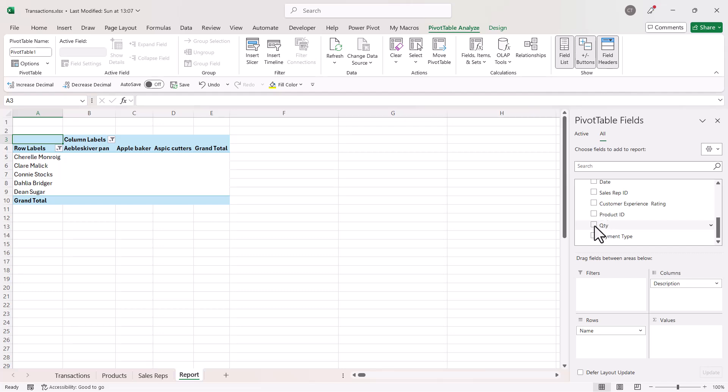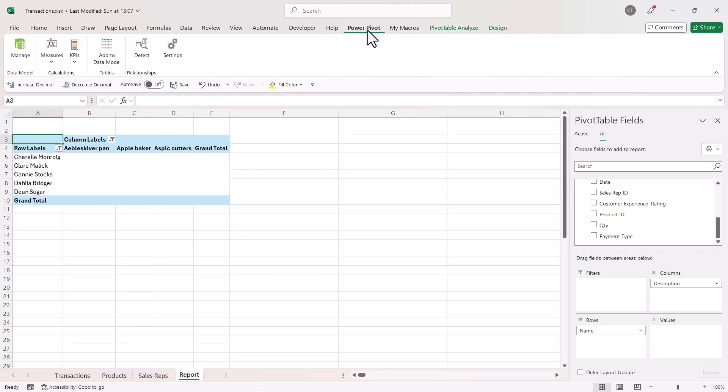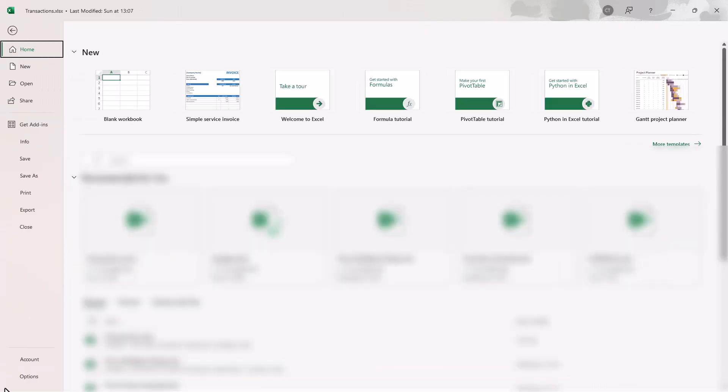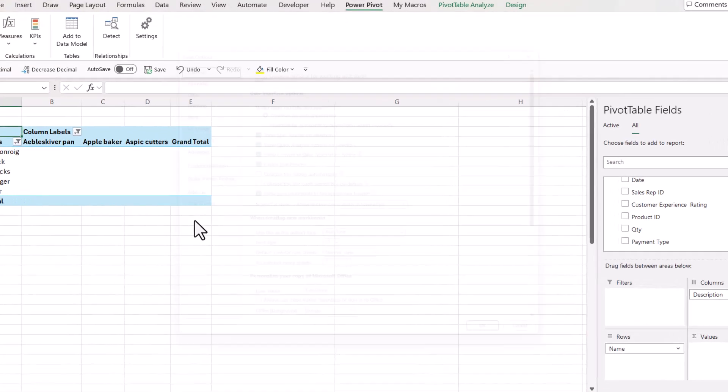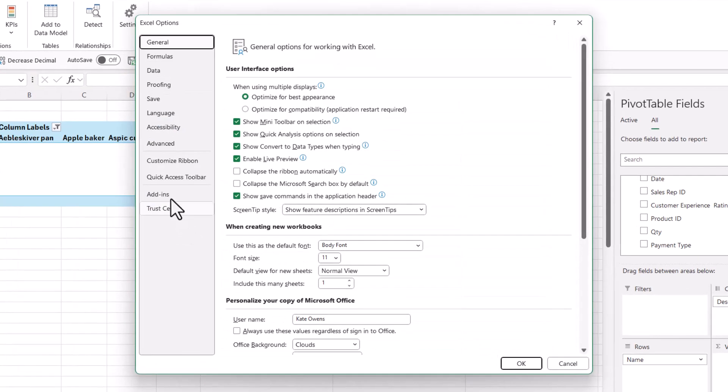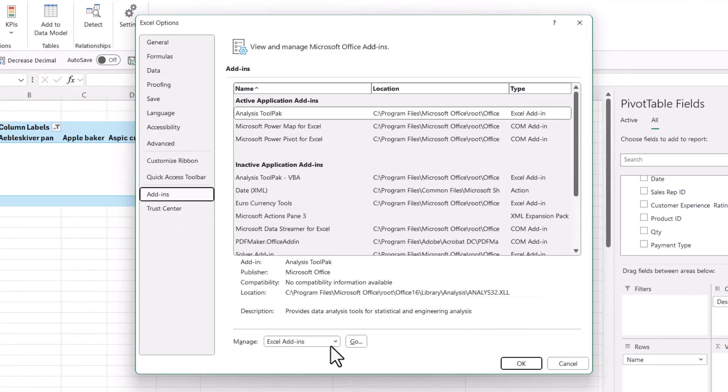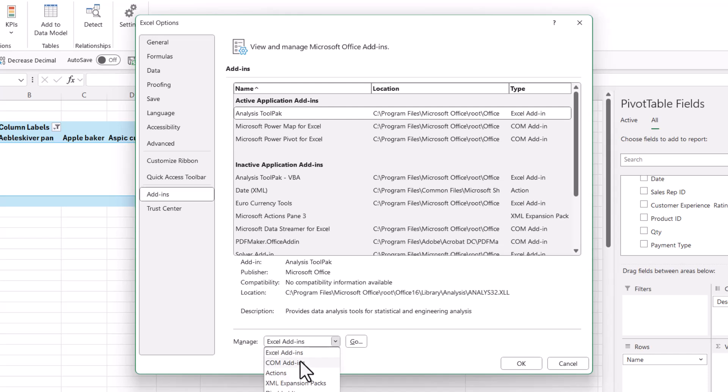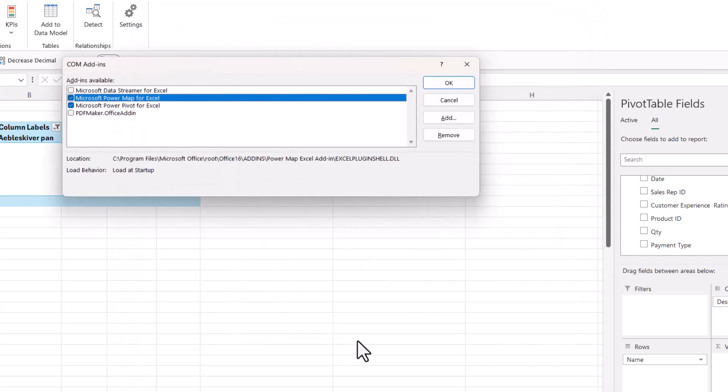So I need to create what's called a measure to do this. And to get to measures, you'll need to show the Power Pivot tab on your ribbon. And if you can't see it, it's an add-in. You go to File, Options, Add-ins. Where it says Manage and it currently says Excel add-ins, change that to COM add-ins, click on Go, and make sure the Microsoft Power Pivot for Excel is ticked there.